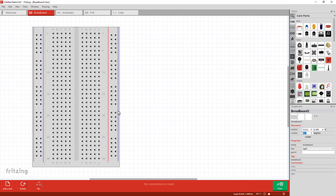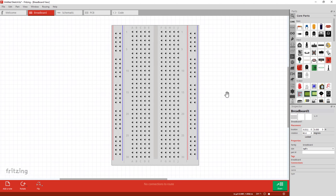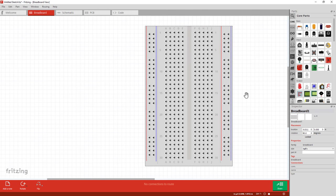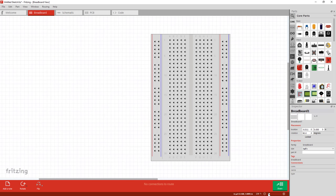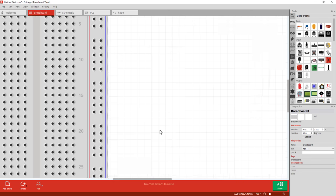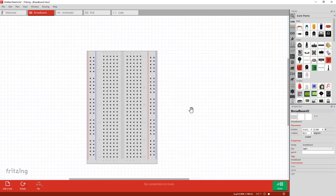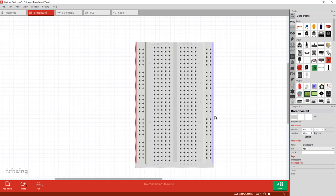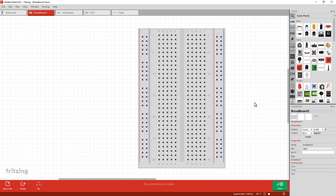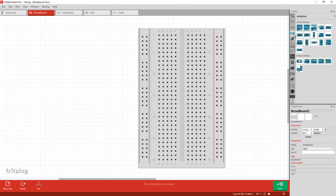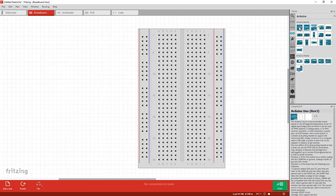To drag your parts or to pan, hold down the spacebar and left click and hold. Zooming is done with the mouse wheel or the controls at the bottom. I want to add an Arduino board, so over here on the top right click on Arduino and Uno.